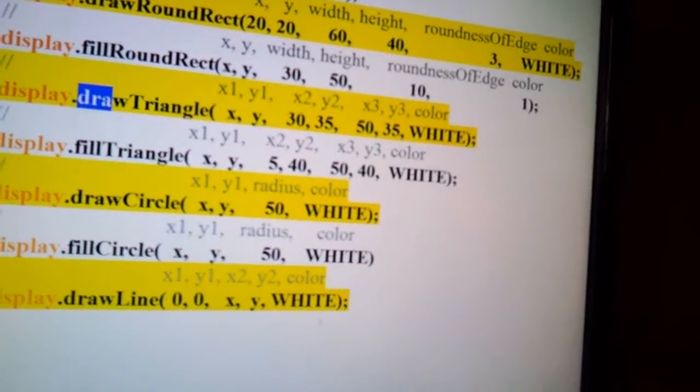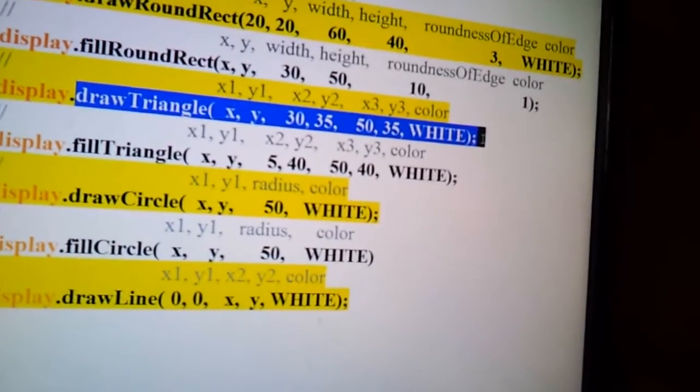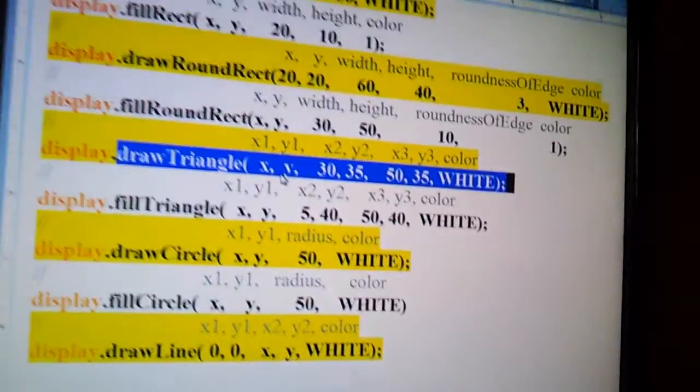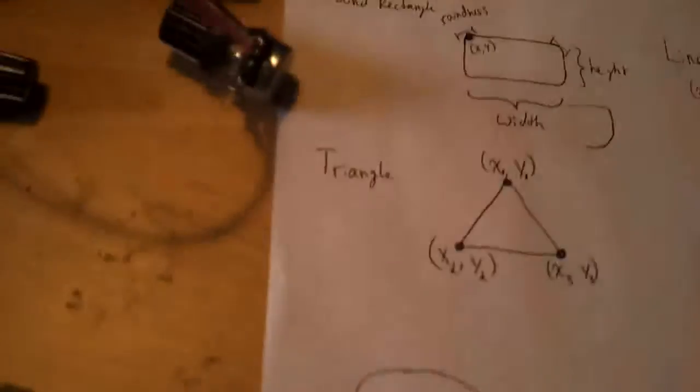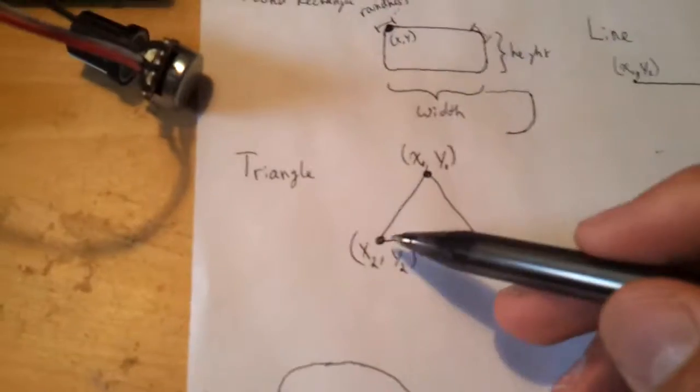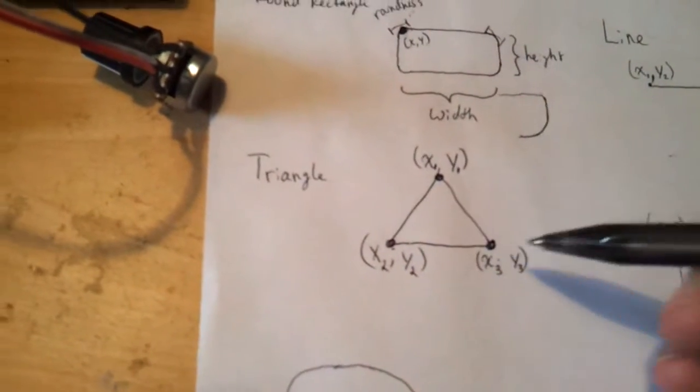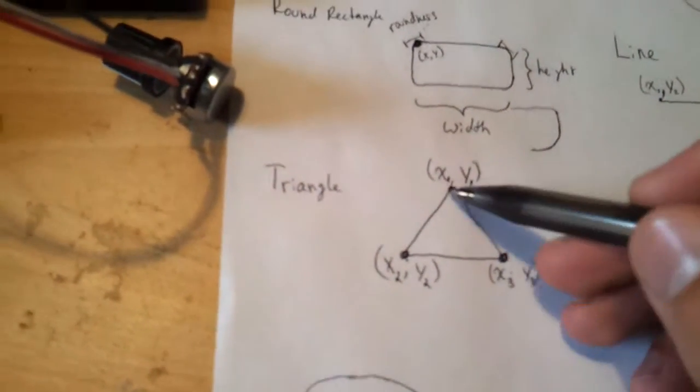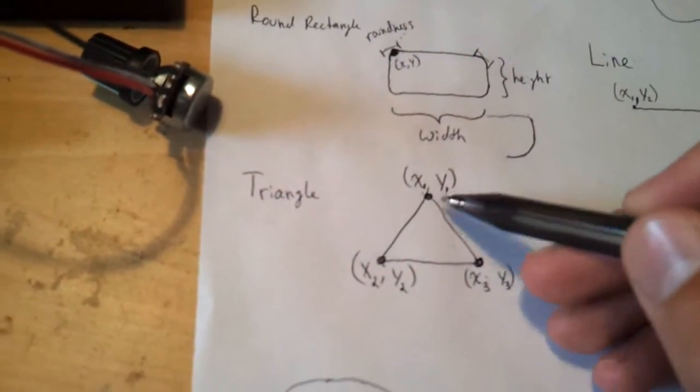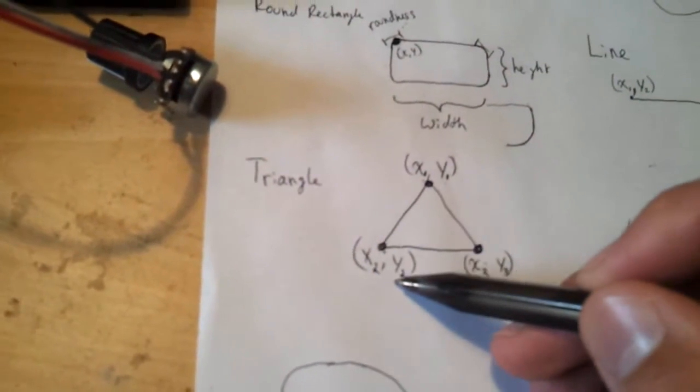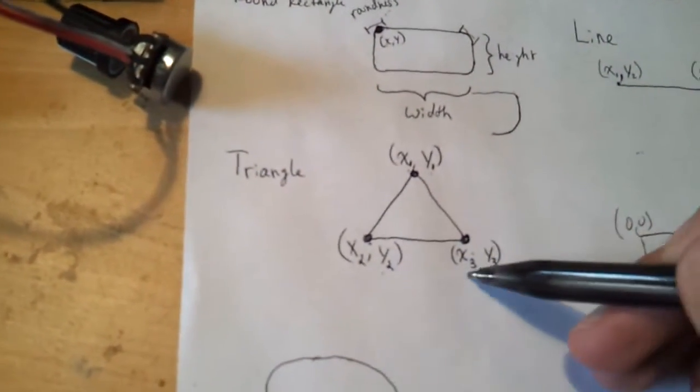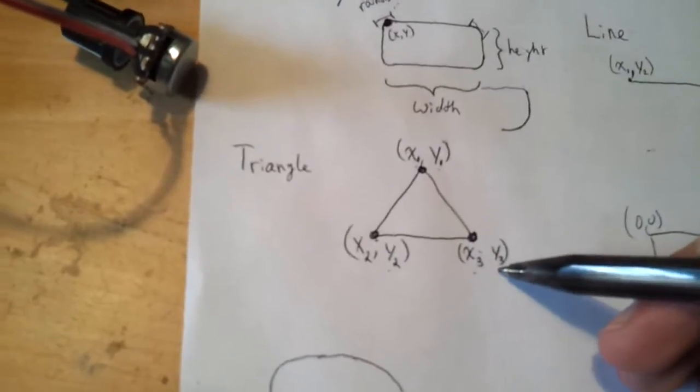And then to draw a triangle, here's the code for that, but let me show you something about triangles. Triangles have three points. So you have x1, y1, x2, y2, and x3, y3.